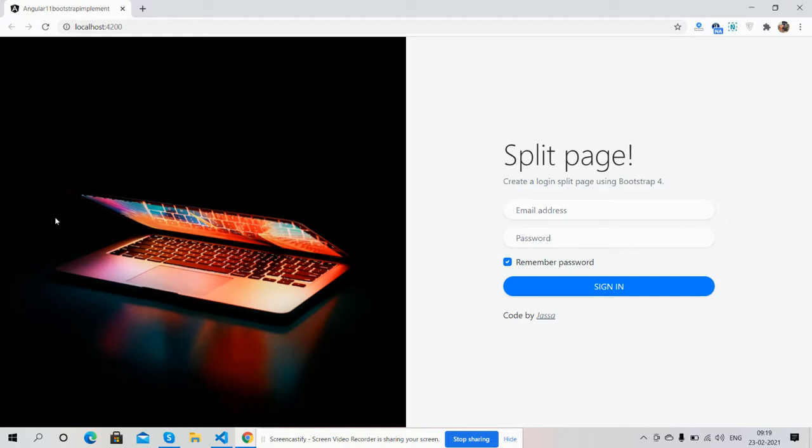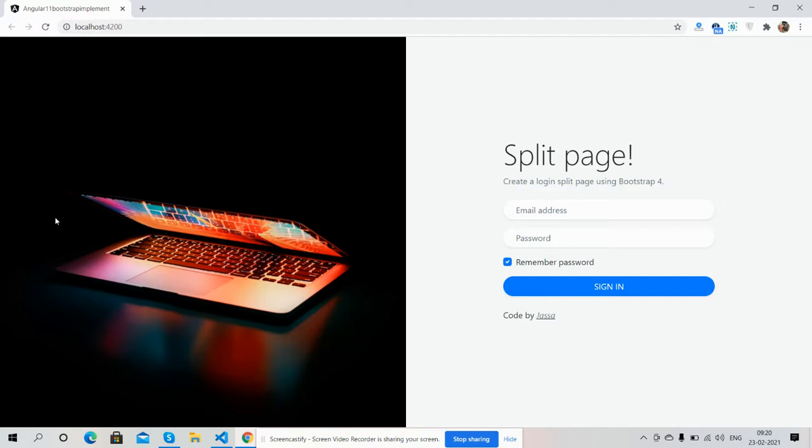Before showing you the working demo and code, please watch the video till the end and subscribe to my channel for the latest Angular 11 and Bootstrap 4 updates. Here we go. On my screen you can see a beautiful login split page.